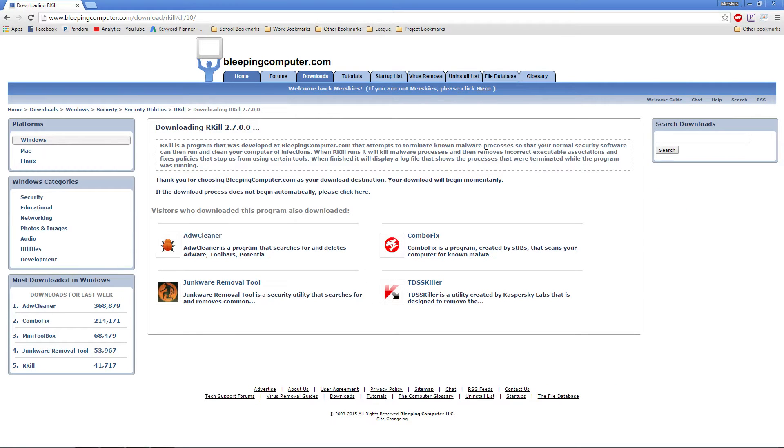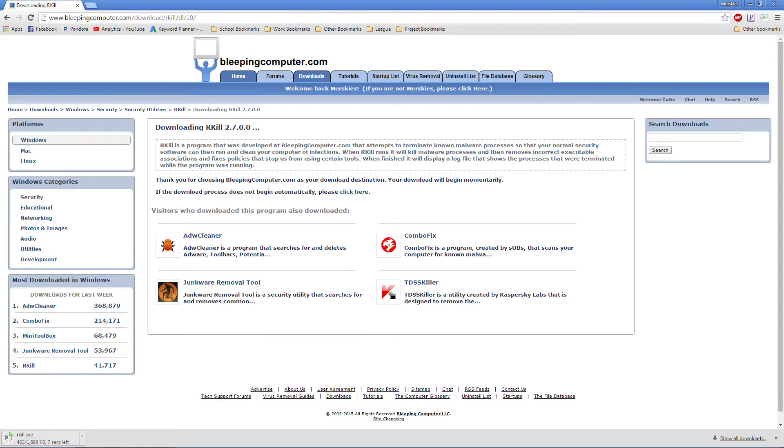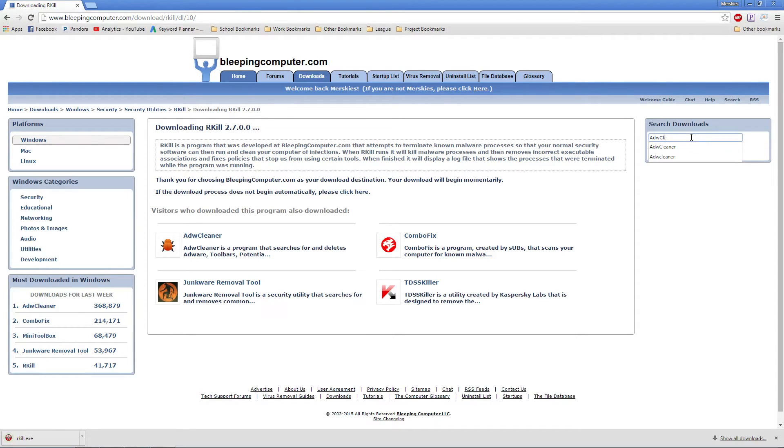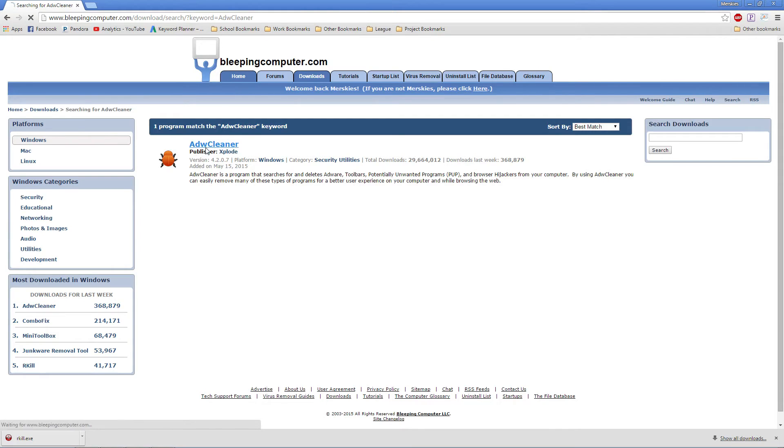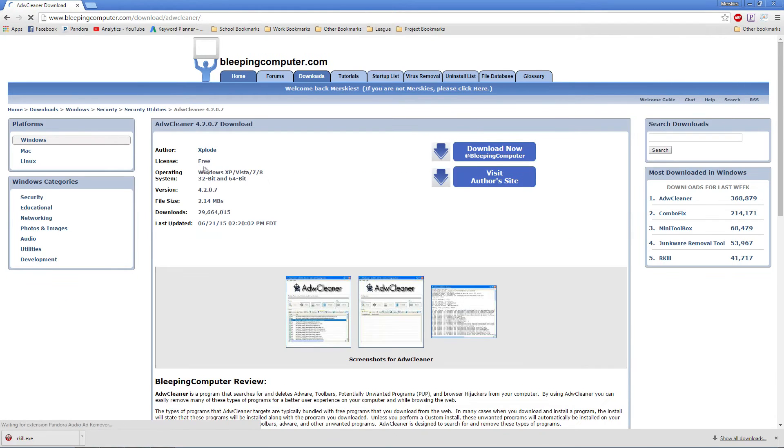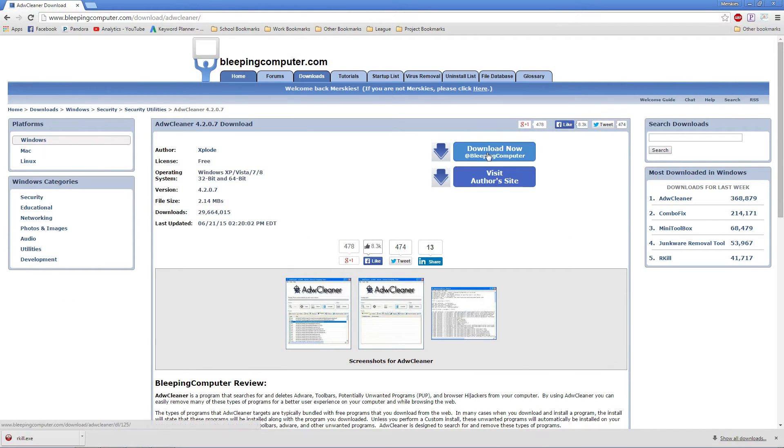Now, go back to the search box and type in ADWCLEANER. Click on the name. Click the Download Now at Bleeping Computer.